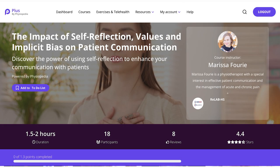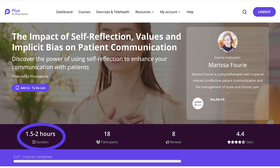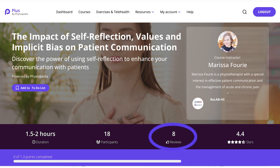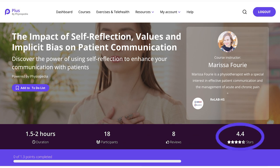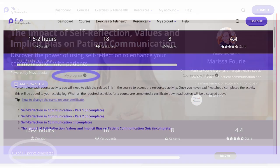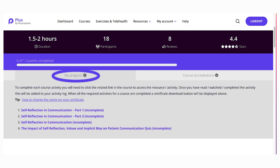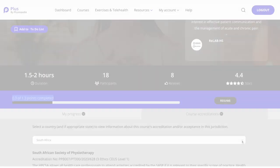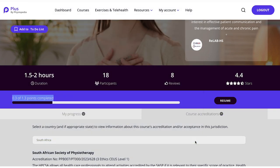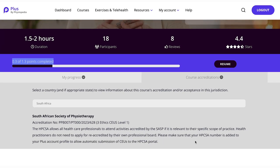On the course page, you will see the course title, who the instructor is, the duration of the course, as well as how many participants have taken part in the course, reviews and star rating for the course. You can view your progress in the course here. You can also view the course accreditations here.